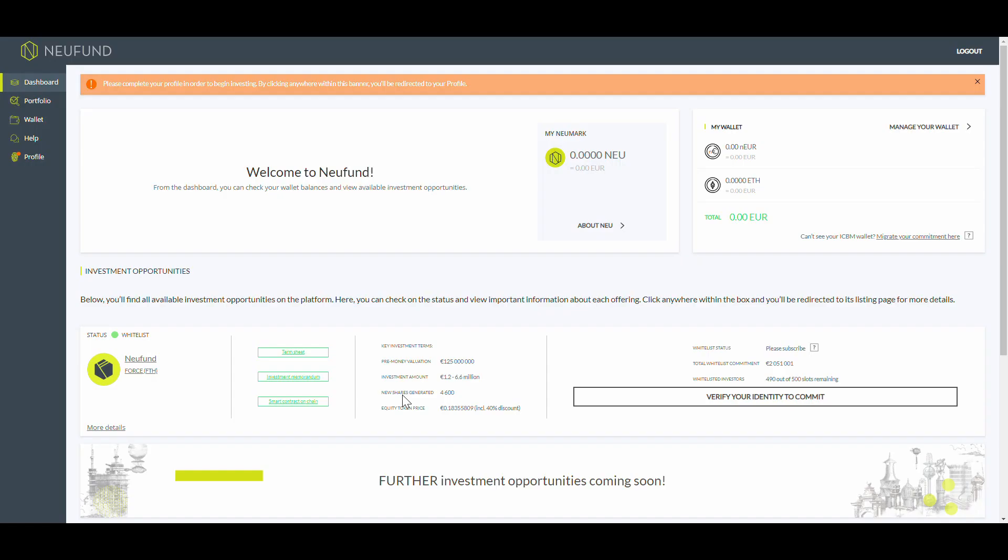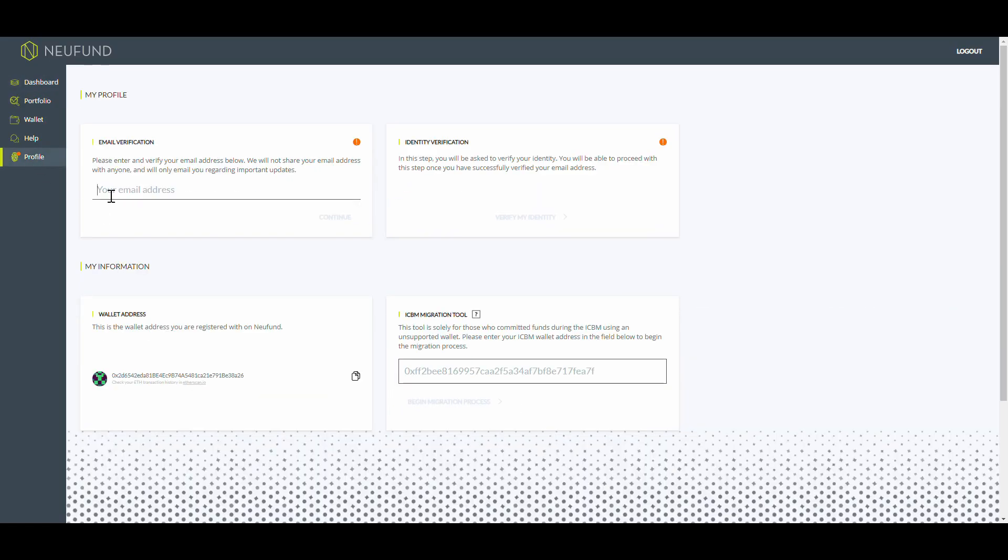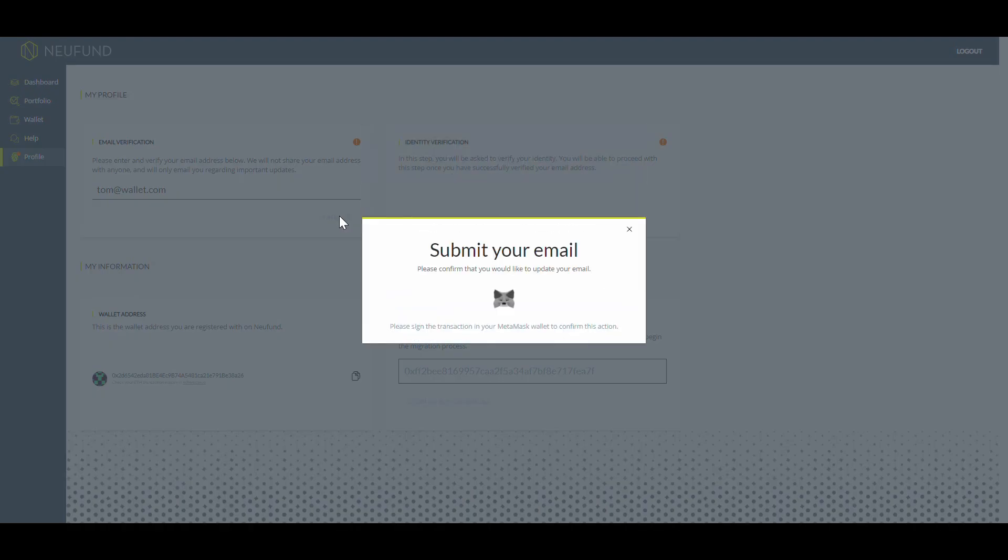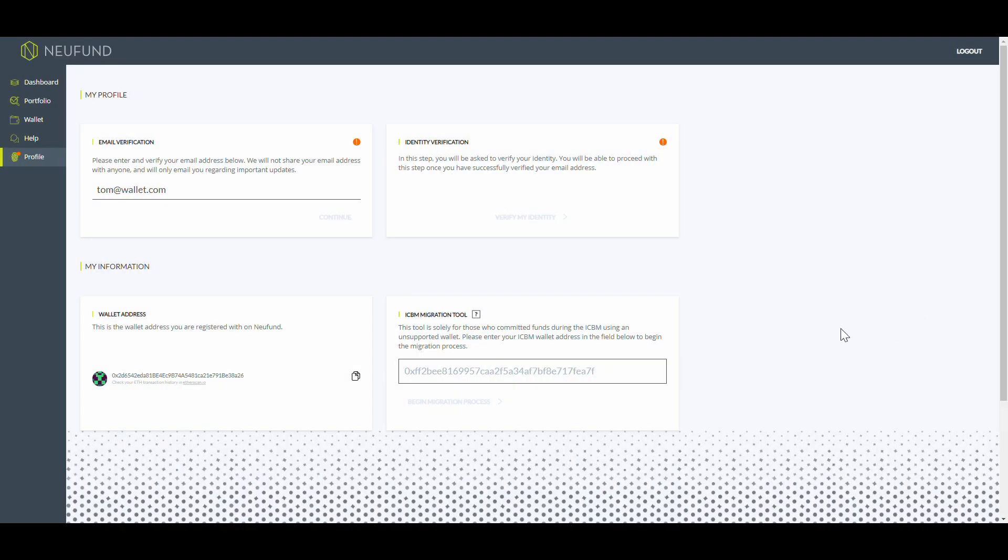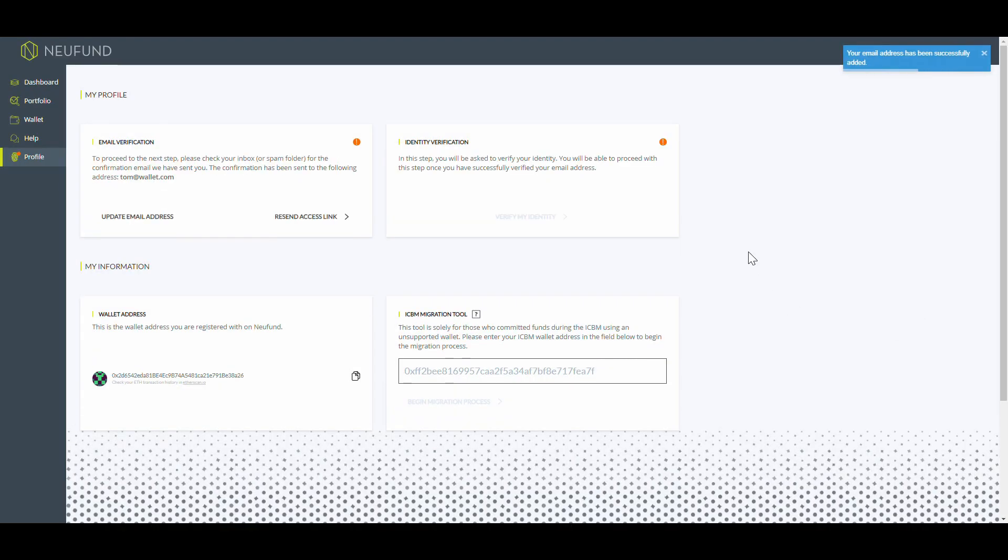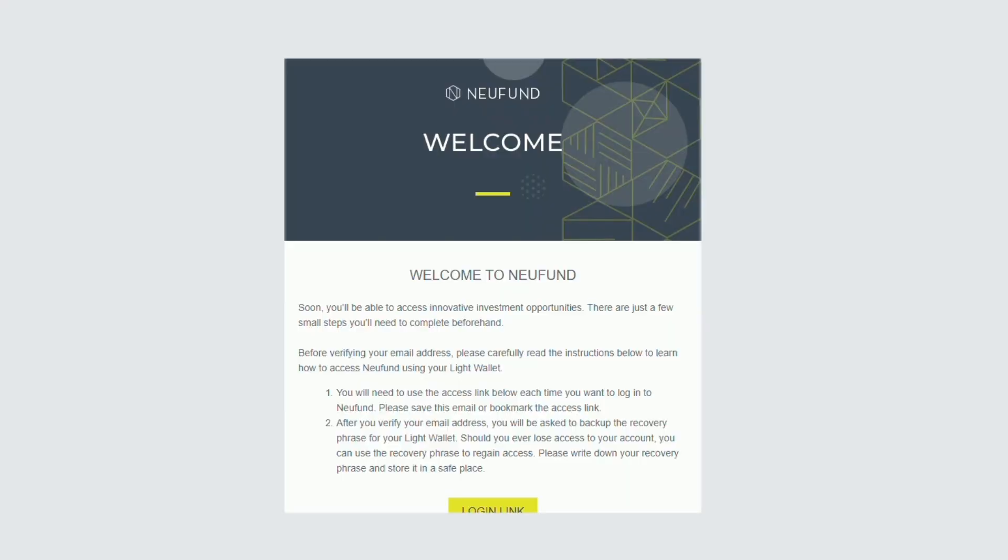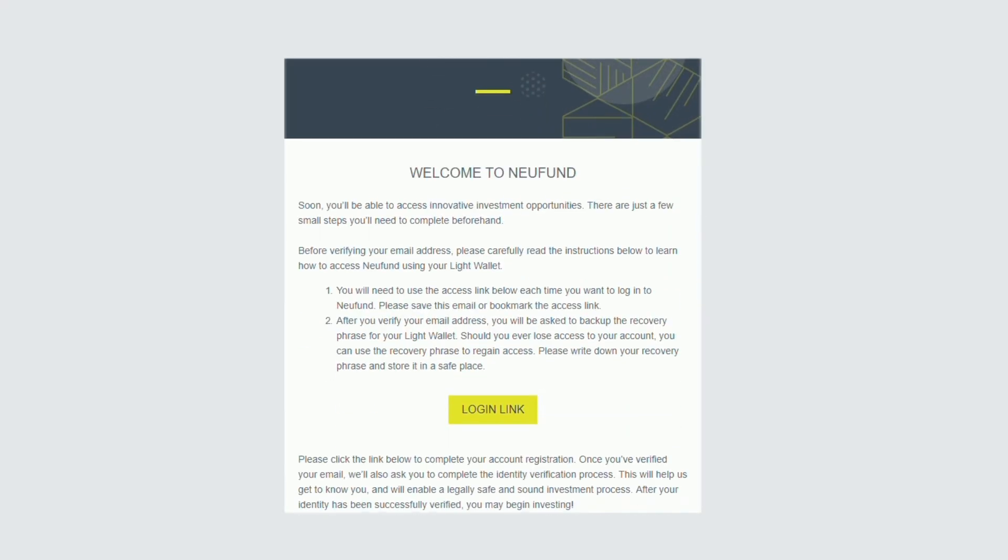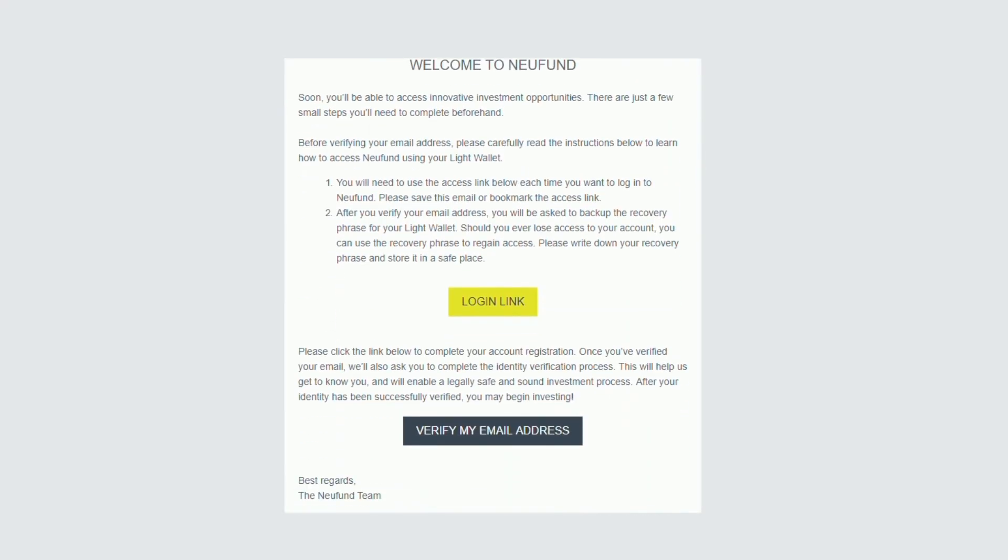Let's start with the email address. Navigate to the profile section. Here, you'll find a field to fill in your email address. Once that's done, we will send you a link to verify your email address. Light wallet holders have already received this link automatically.